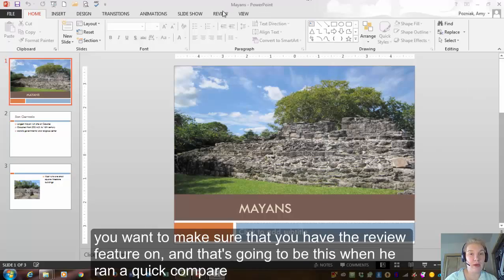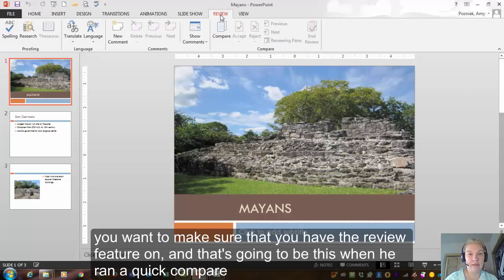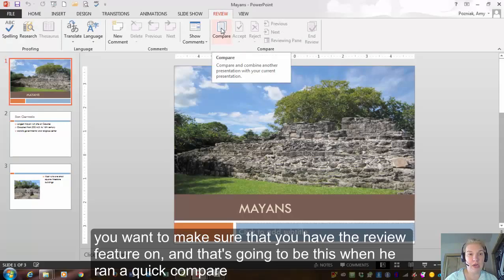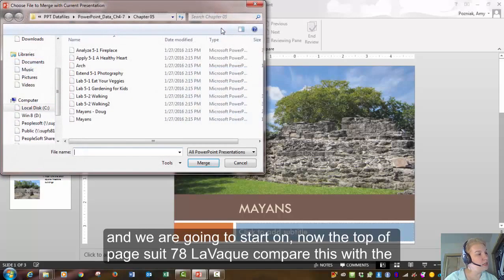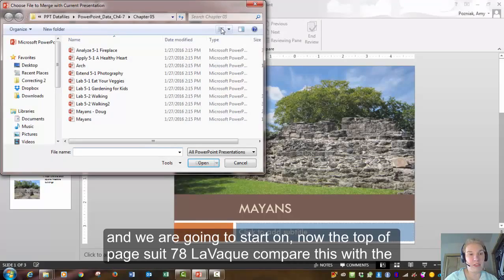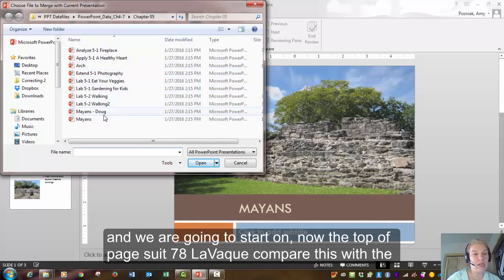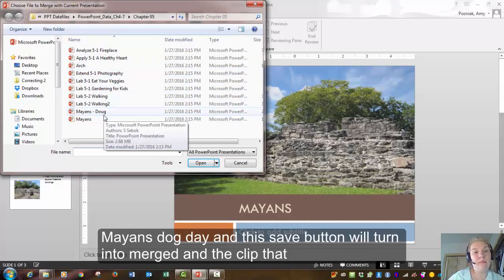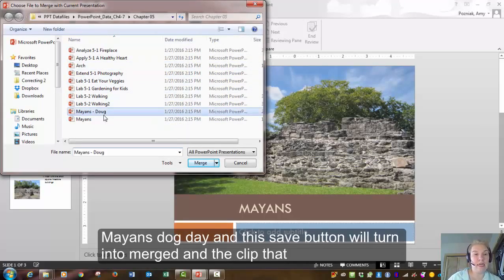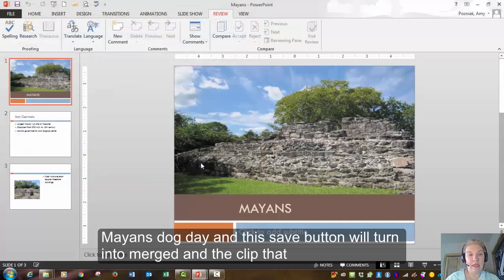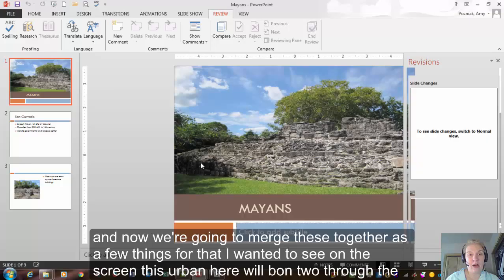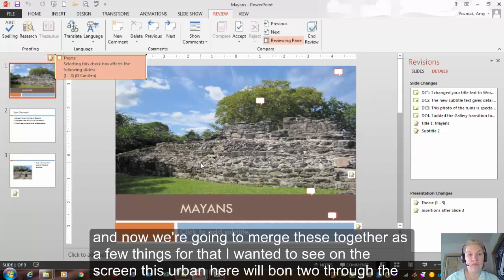You want to make sure that you have the review feature on. That's going to be this one here. We're going to click compare. And we are going to start on now the top of page 278. You're going to compare this with the Mayans Doug and this save button will turn into merge and we'll click that. And now we're going to merge these together.